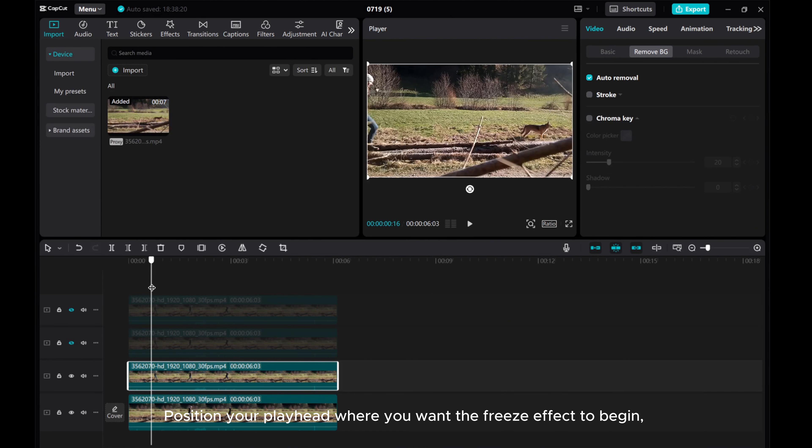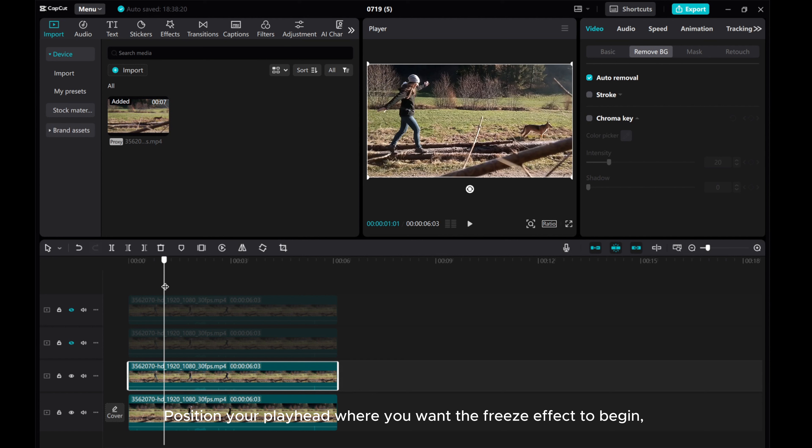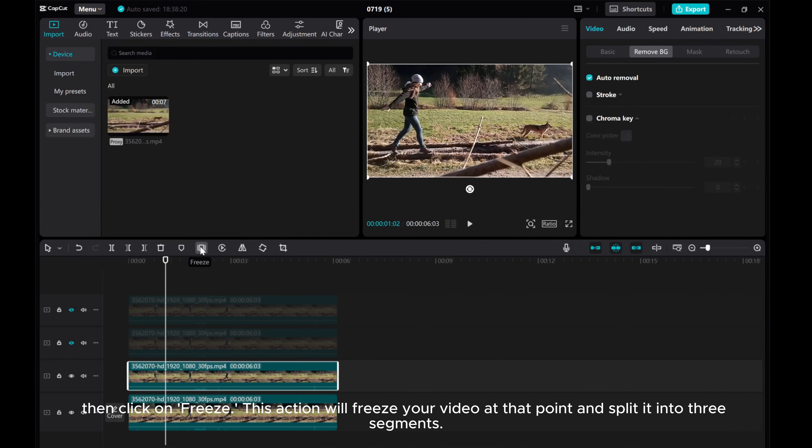Position your playhead where you want the freeze effect to begin. Then click on Freeze.